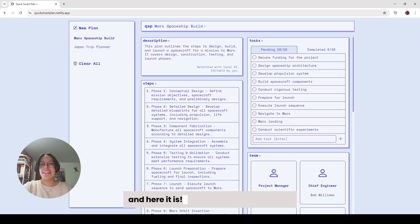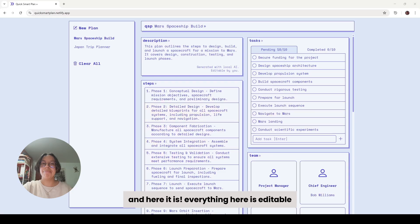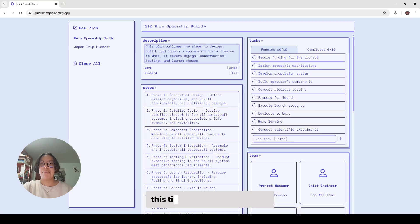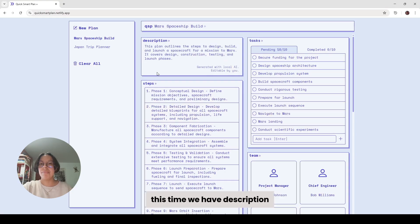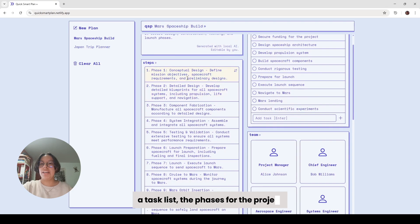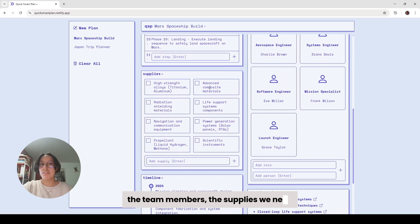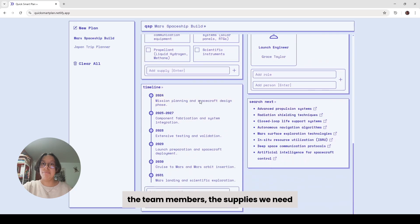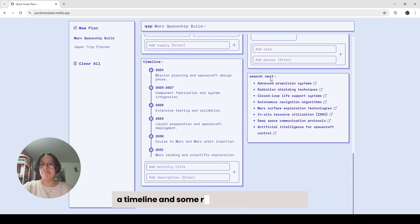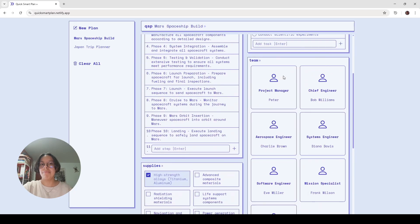And here it is. Everything here is editable. This time we have a description, a task list, the phases for the project, the team members, the supplies we need, a timeline, and some relevant Google searches.